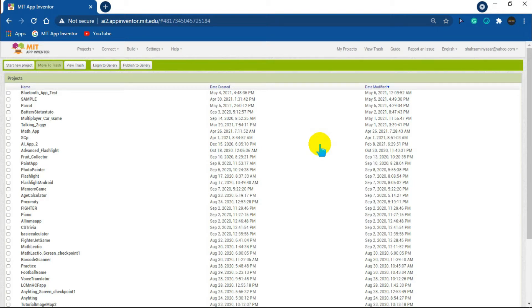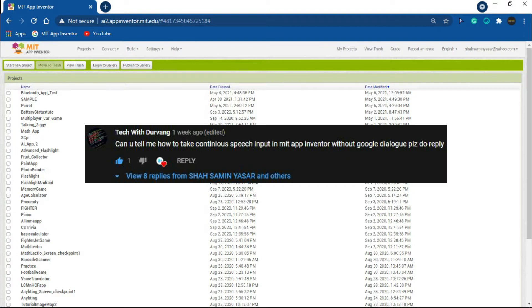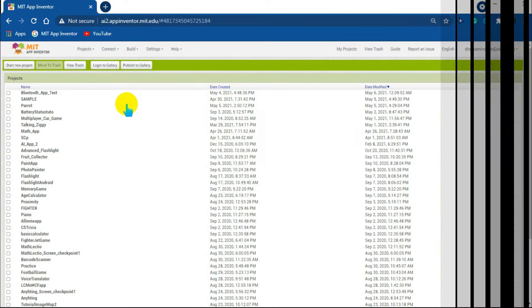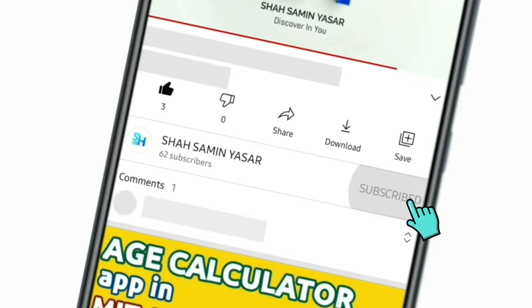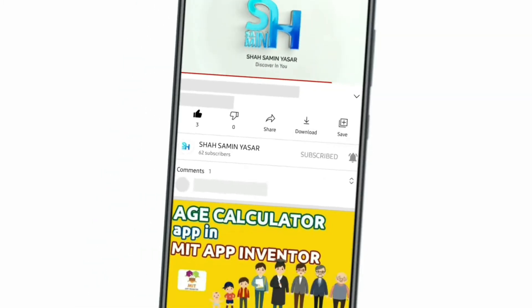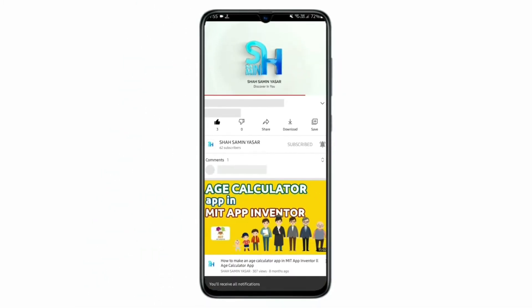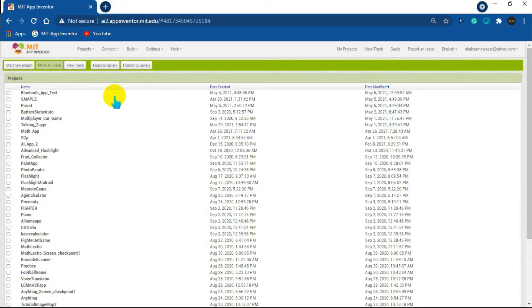Hello everyone. In this video we will see how we can use continuous speech recognition in MIT App Inventor. This idea was suggested by Tech with Dubrang, so big shout out to him. If you are new to this channel, please subscribe and turn on all notifications to get notified whenever I upload a new video.